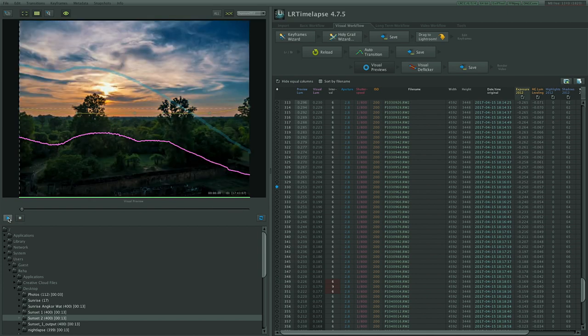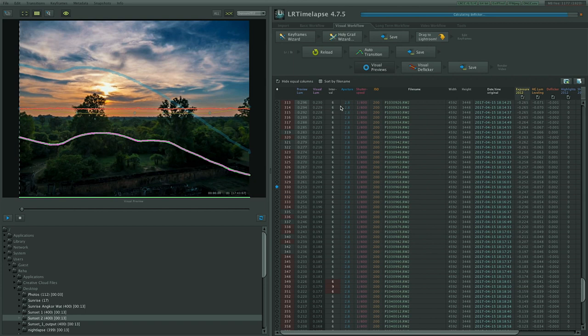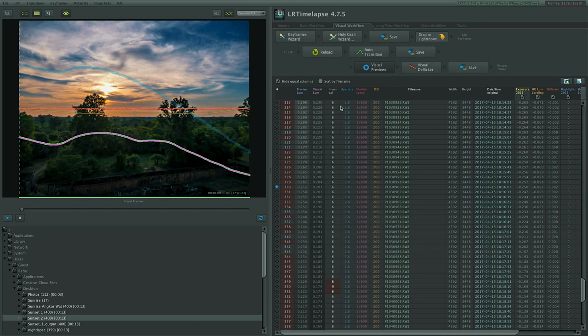And now let's deflicker everything. The deflicker is indicated by the green line that appeared behind the purple line and it should be a smoothed out version of it. You can make adjustments with the smoothing slider. In our case everything looked fine so we just clicked on apply and then on save.